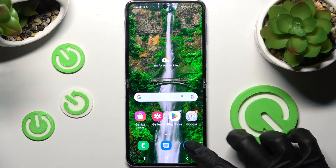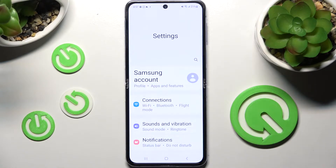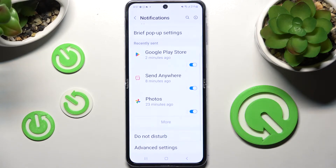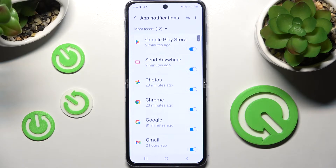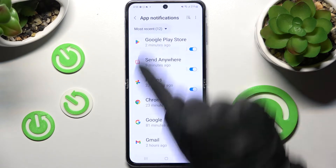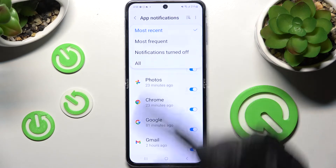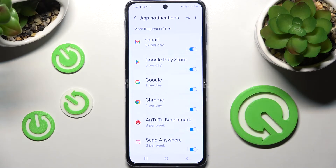First, just open Settings, then tap Notifications. Scroll down and click on More, then you can select Most Recent. Tap on one of those options — I will go with Most Frequent.